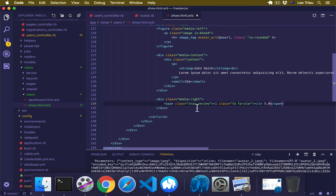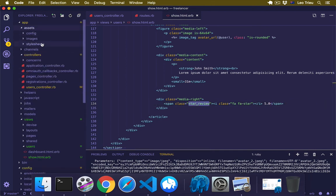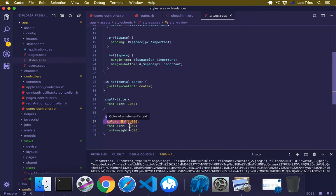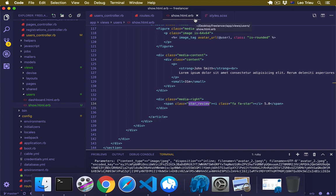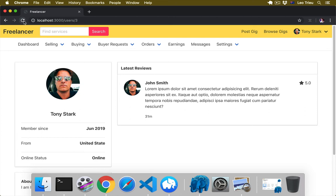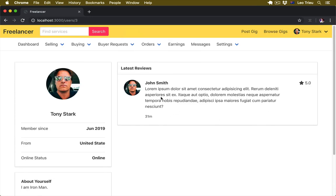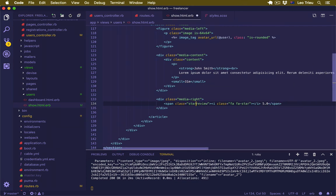And then here we say maybe 5.0 for the review star. Now the star-review we added in assets/stylesheets/style. So it's going to display the yellow color, font size 13, and font weight 600. Moment of truth, let's go back here, hit refresh. Awesome, so it's going to display the latest reviews. One more thing, I think this one should be displayed yellow. Not sure what went wrong, so let's go back here. Because this one is actually a dash not underscore. Hit save.